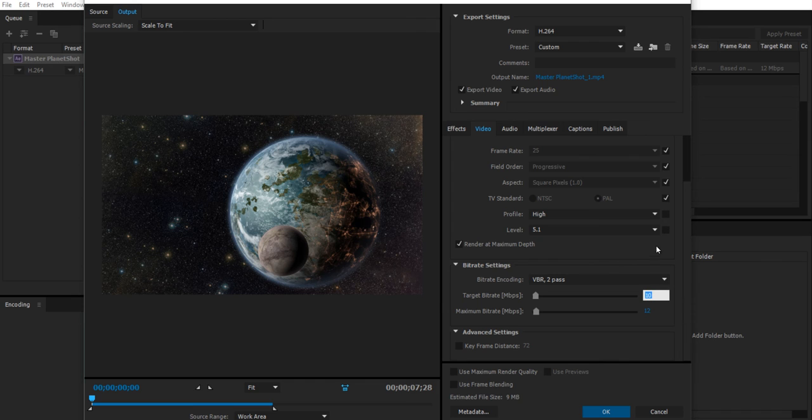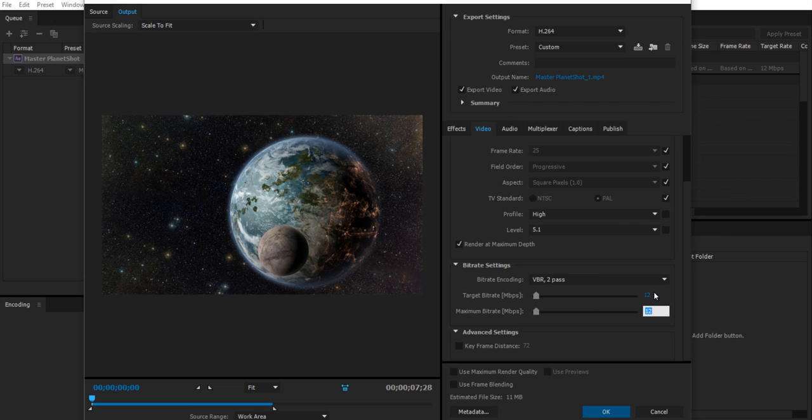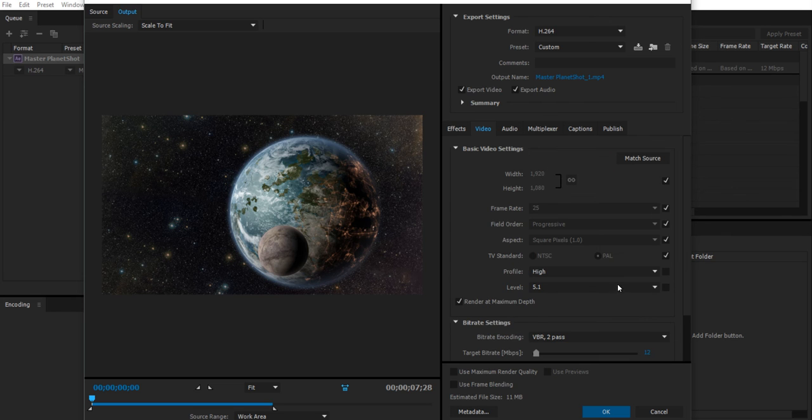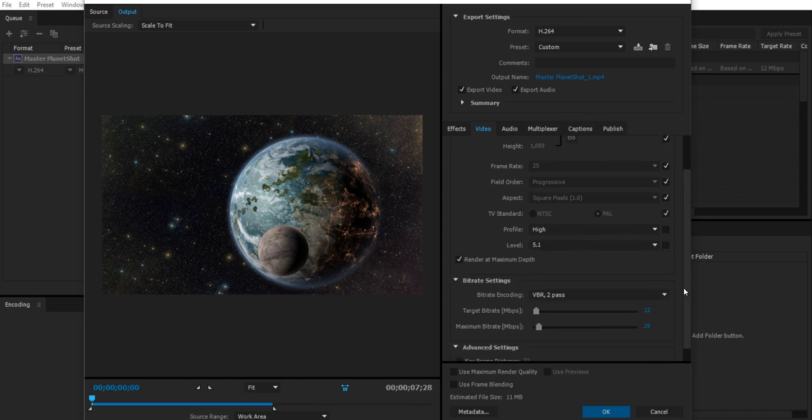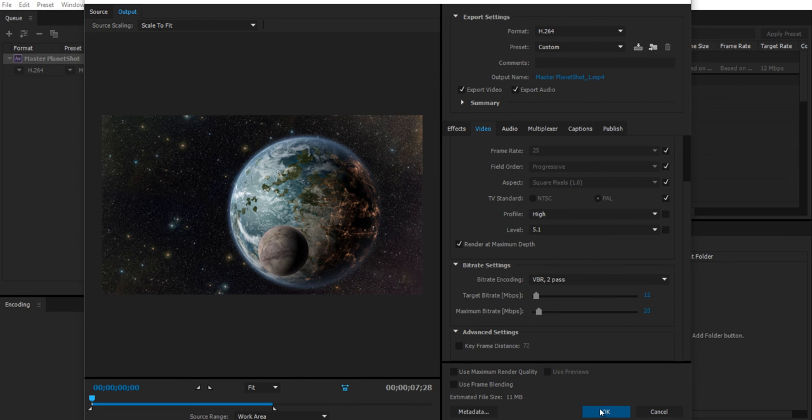So target bitrate, I will increase to 12 and maximum, I would be tempted to increase that up to 20 if I really had to. And that's pretty much as far as I would dare to push bitrates for YouTube or for playback on a computer for now.